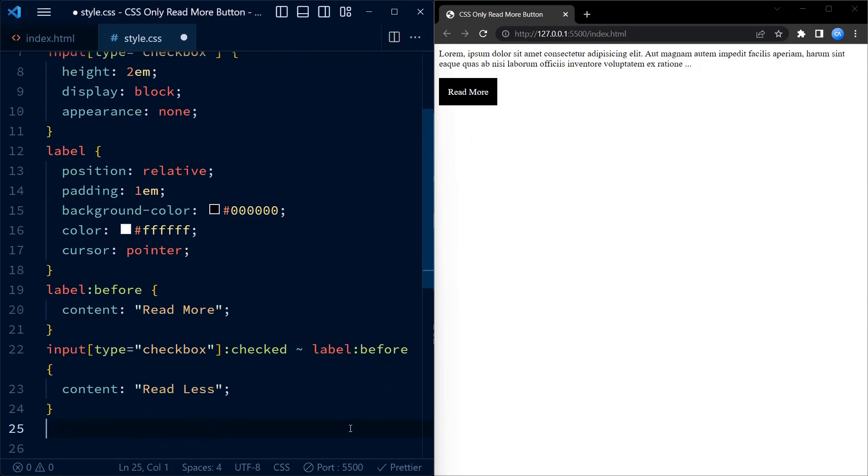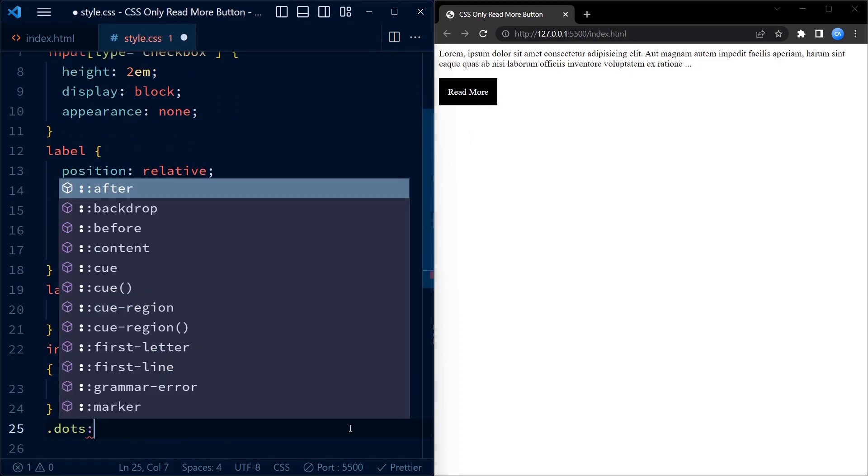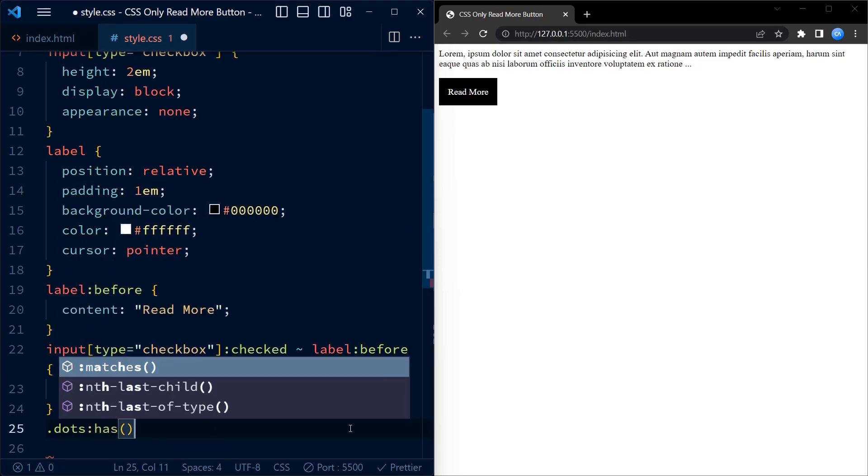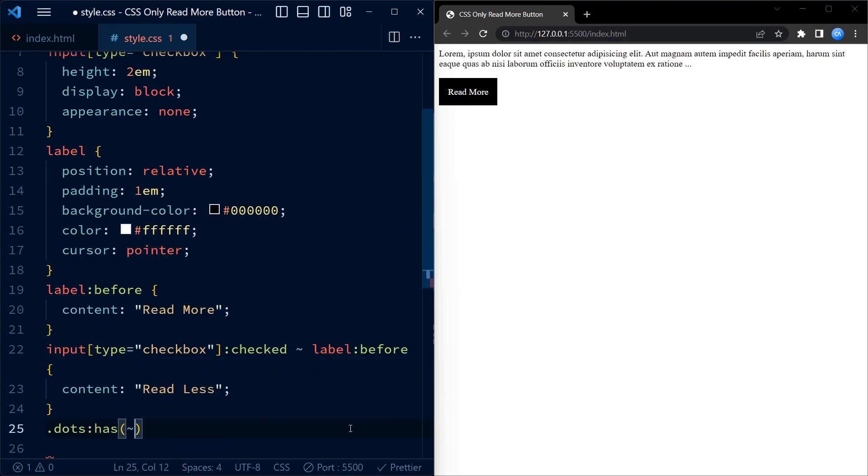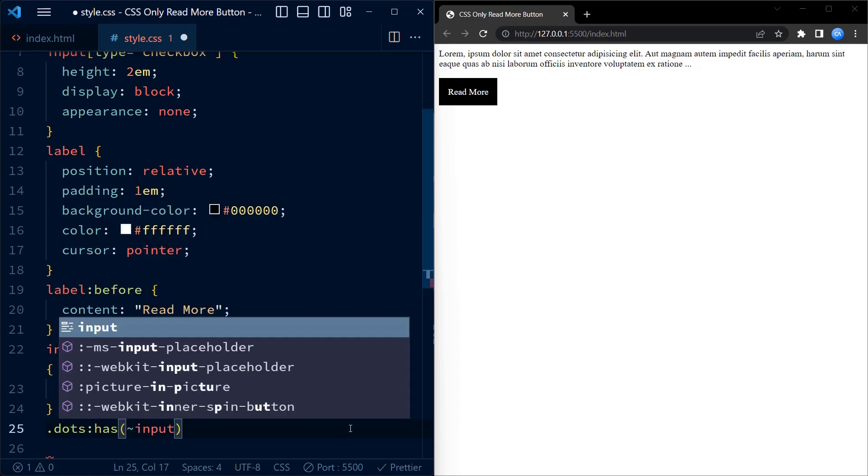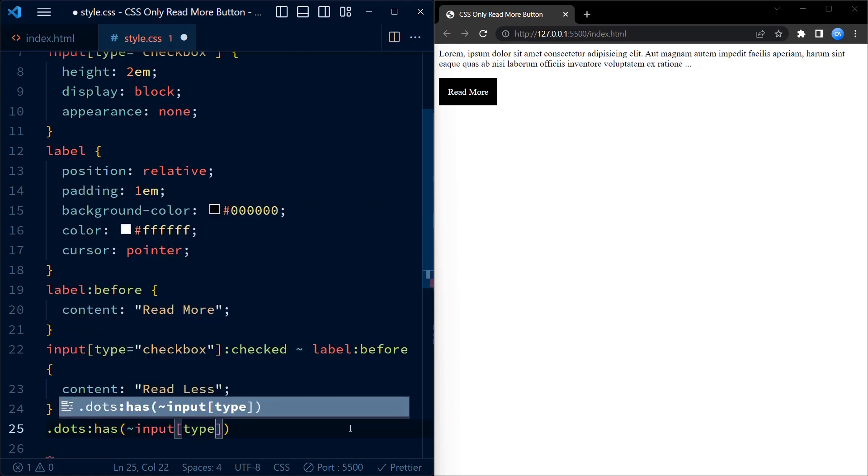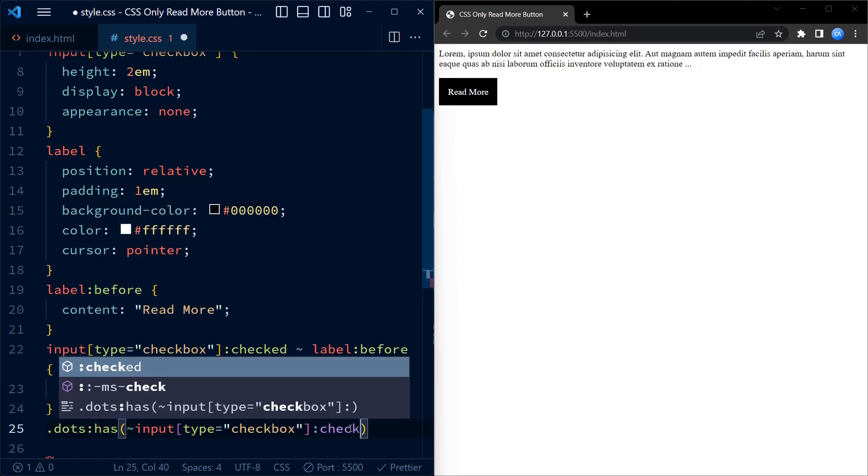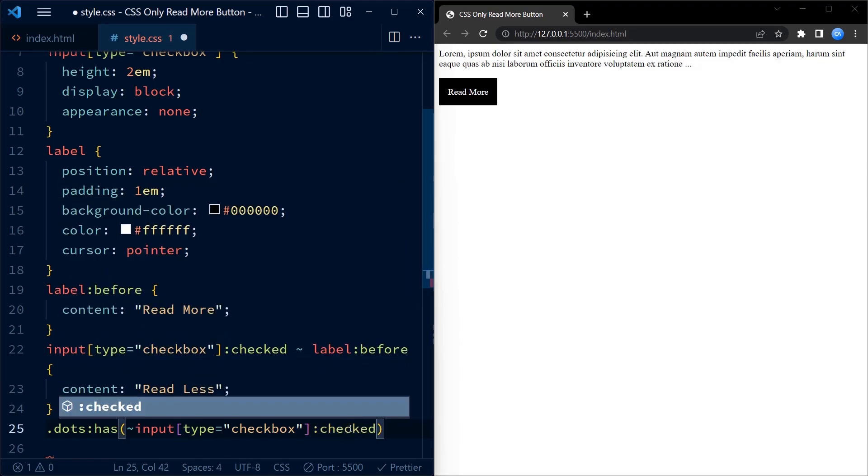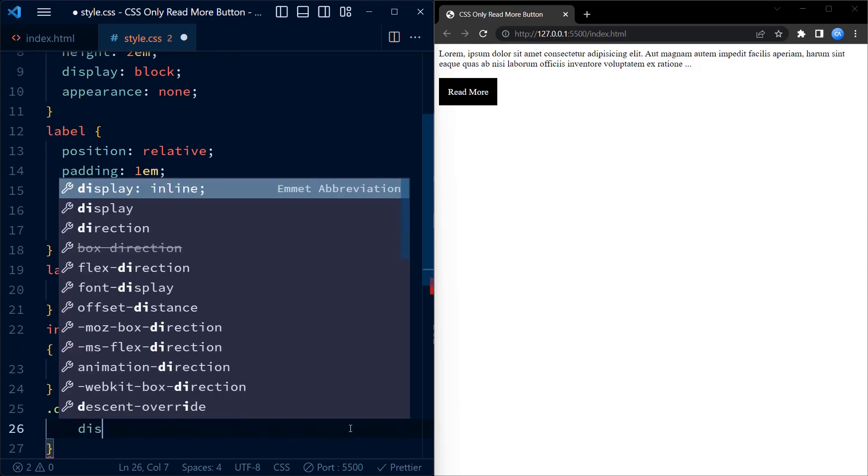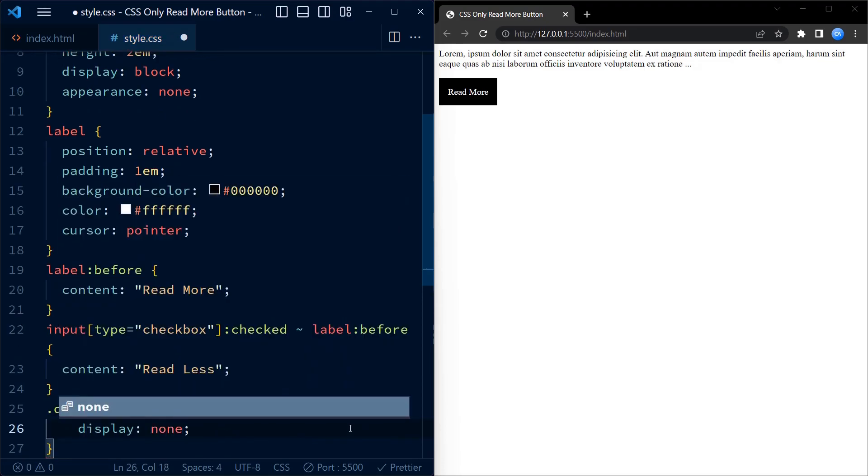Now to maintain a clean appearance, we hide the dots when the checkbox is checked using the dots selector. So what the selector basically does is checks if input type checkbox is checked. If it is checked, it hides the dots.